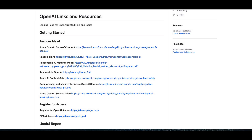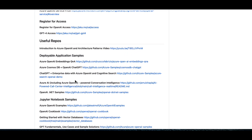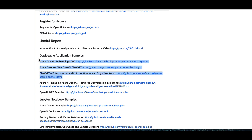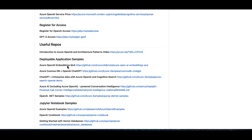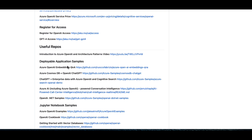Welcome back to another episode. Today we are going to be talking about a continuation of the OpenAI series. Last week we talked about OpenAI architecture patterns and how you could use some of the repos I highlighted in my GitHub to learn how to chat with your own data using deployable application samples. Today we are going to do a no-code solution through the Azure OpenAI Studio.